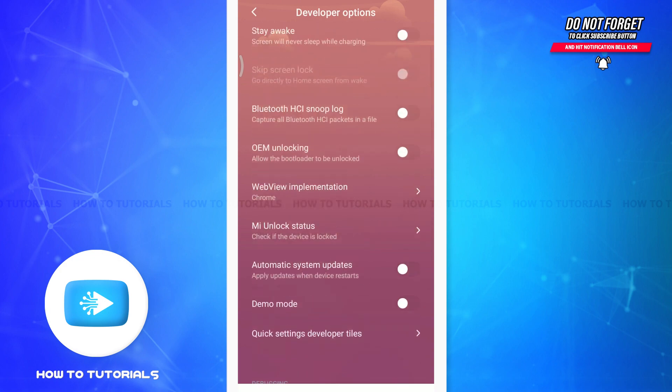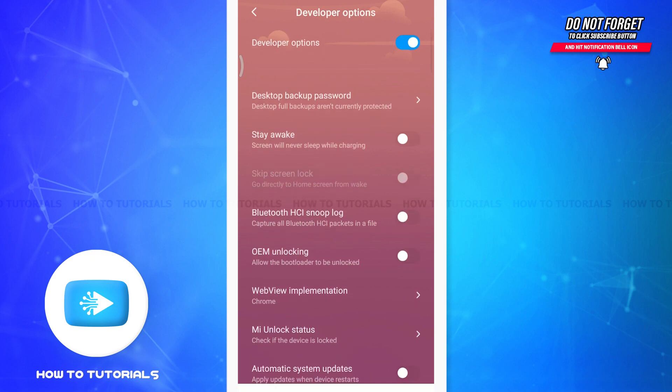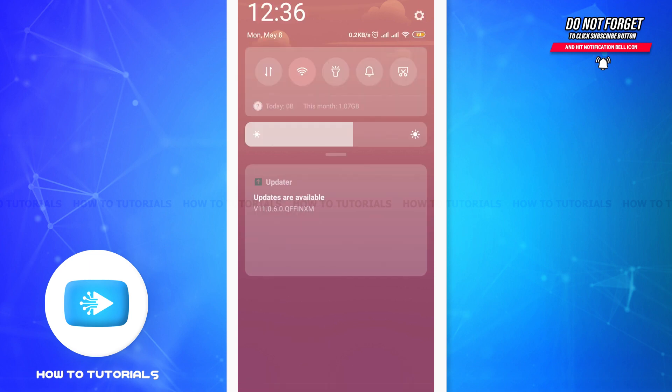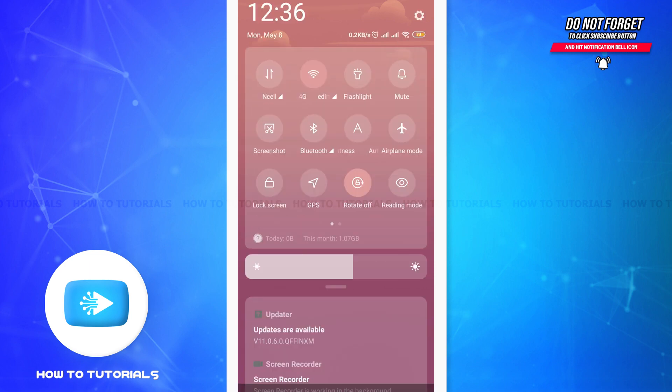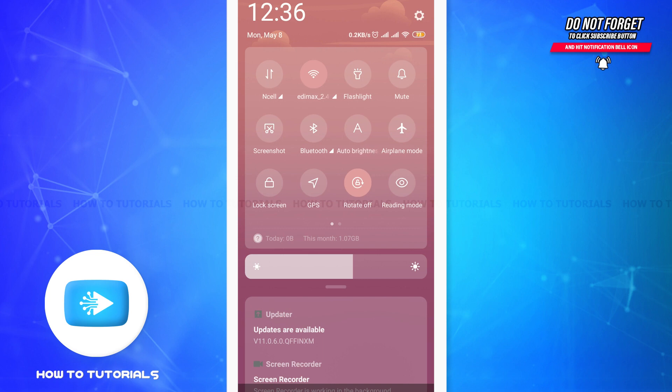If that is not helping you at all, you can simply swipe the notification panel from up to down just like this, and then swipe from left to right. You'll get your dark mode option. Tap on the dark mode option.